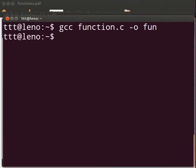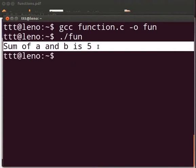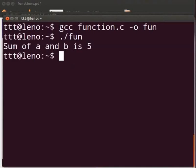To execute type dot slash fun. We see the output is displayed as sum of a and b is 5. Now come back to our program.